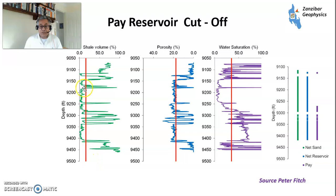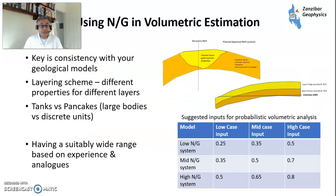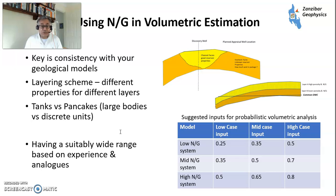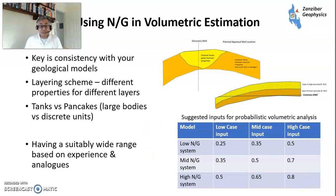Putting it all together: you apply your V-shell volume cutoff, your porosity cutoff, and your saturation cutoff to define net sand, net reservoir, and net pay. When using net-to-gross in volumetric estimation, you need consistency with your geological model, looking at layering scheme and properties of different layers. For example, a high-porosity, high net-to-gross layer and a lower-porosity, lower net-to-gross layer are treated as separate units. You also need a suitably wide range: for a low net-to-gross system, 25% low, 35% mid, 50% high; for a mid net-to-gross system, 35%, 50%, 70%; for a high net-to-gross system, 50%, 65%, 80%. For discrete units you'd look at 80%+, but you need to know where those units are. Try to make something consistent with the geological model and the uncertainties you face.